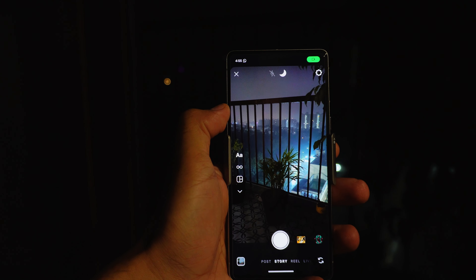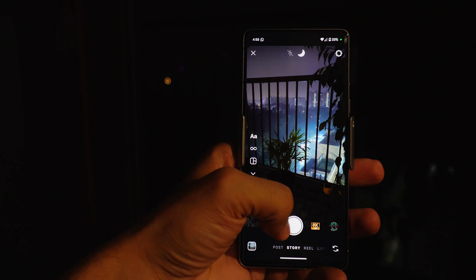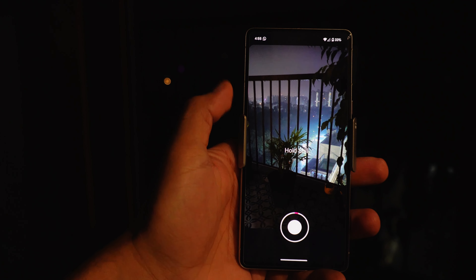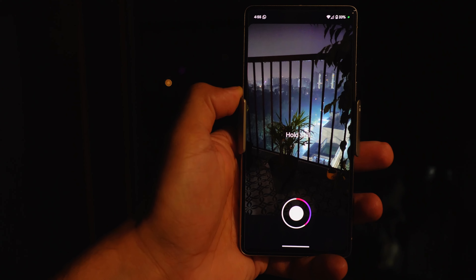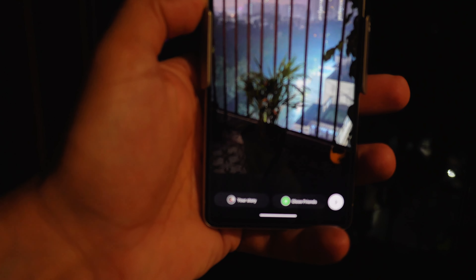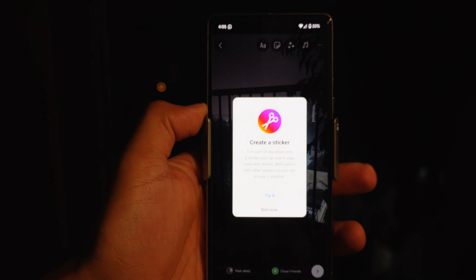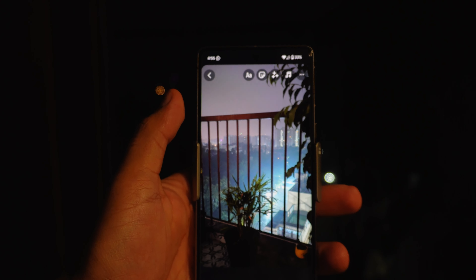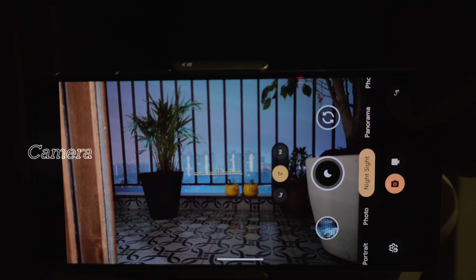Now for app-related changes — first is Instagram. You can now take Night Sight photos directly within Instagram. When you're in low light, it automatically switches to Night Sight mode, giving you high-quality shots. This is an amazing addition for Instagram users and influencers for capturing nighttime moments for reels and stories.